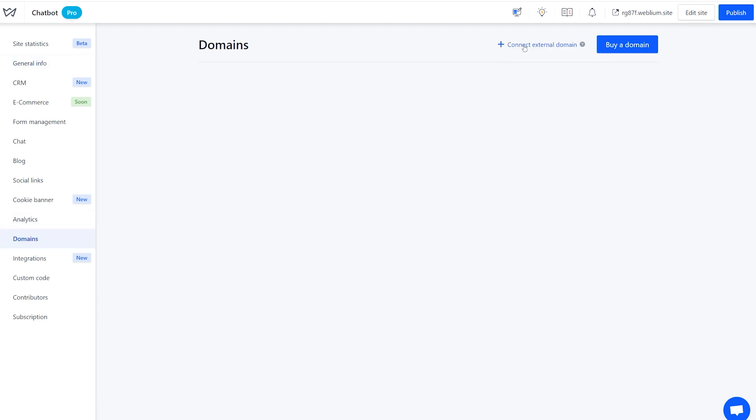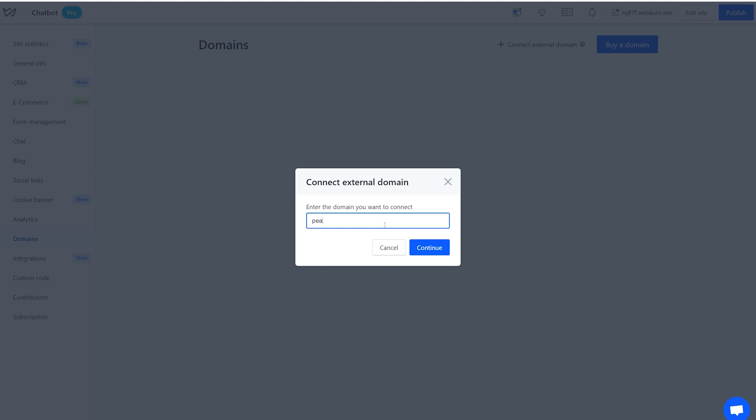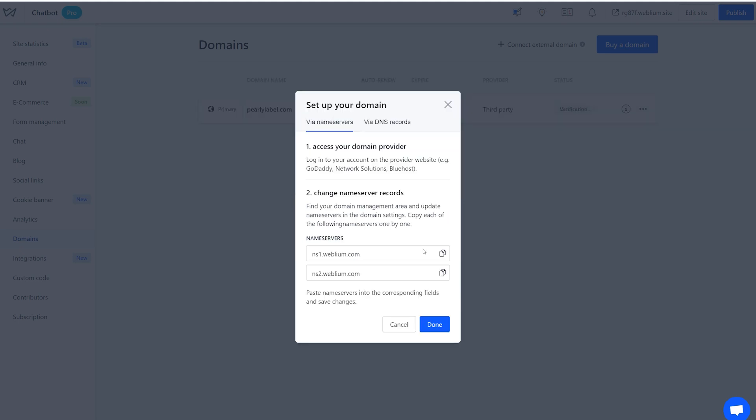For that, click on Connect External Domain and enter the domain name you'd like to assign. Make sure that you are adding the domain in this format. You'll see a pop-up window with available connection methods.